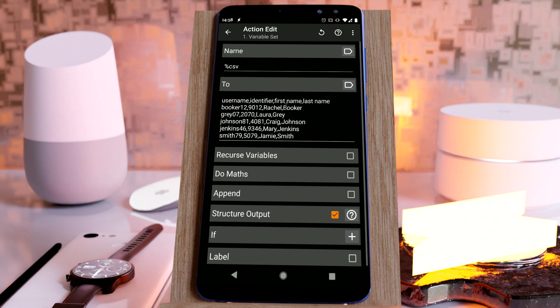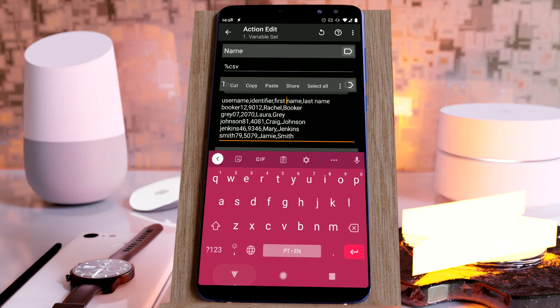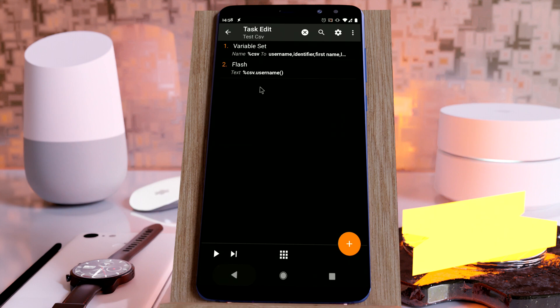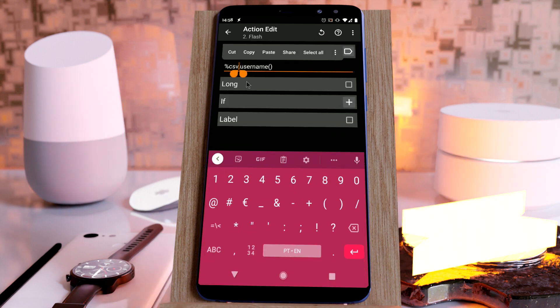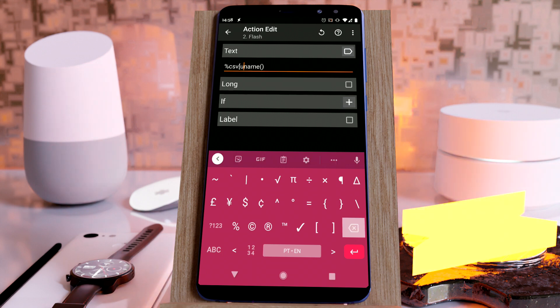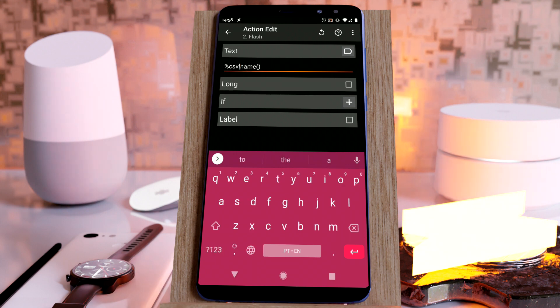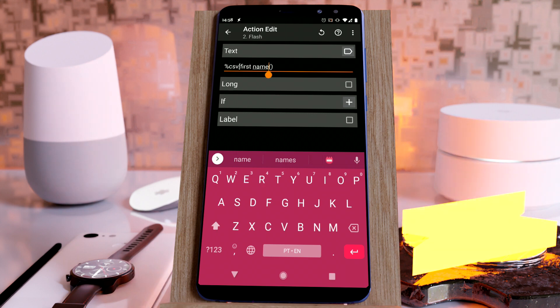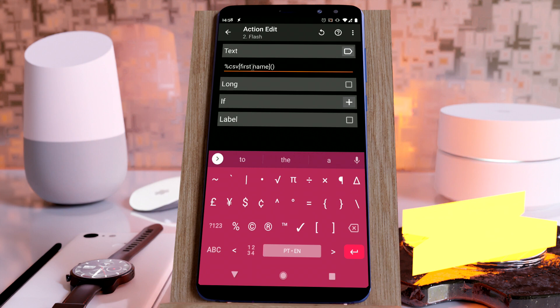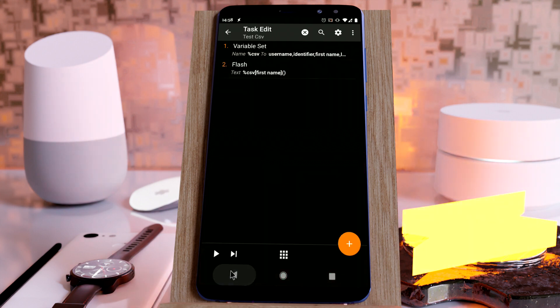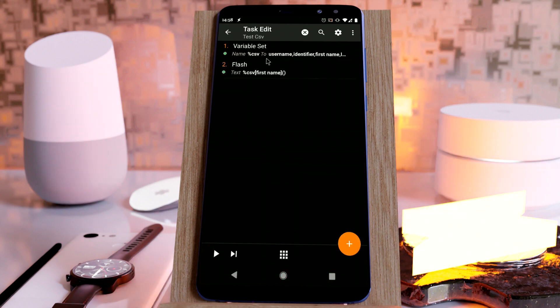If you want to get the first name, for example, because it has a space you can't use the dot notation and you'll have to use square brackets. Use the square brackets notation to get fields with spaces. There you go, all the names.